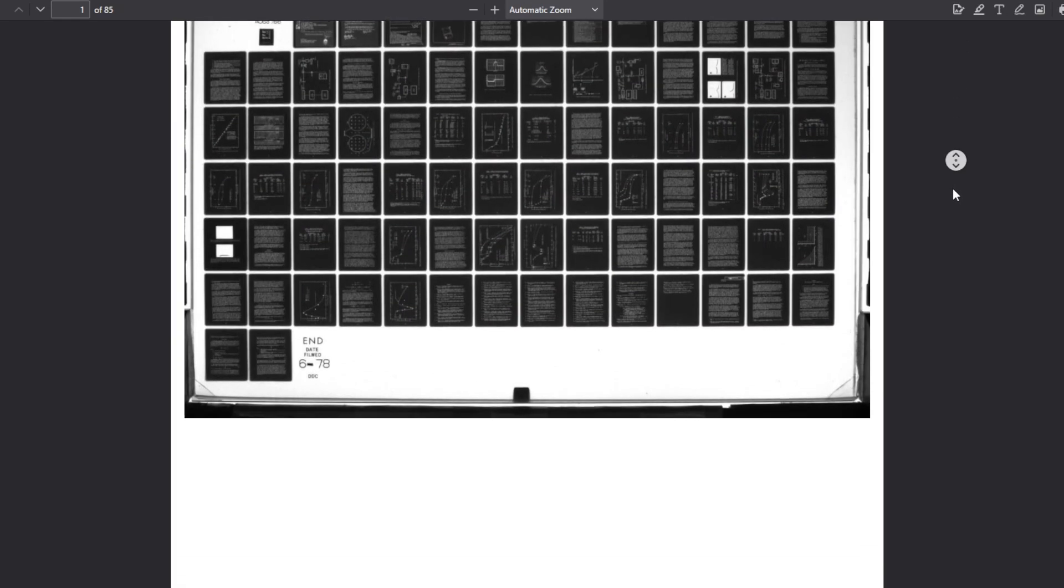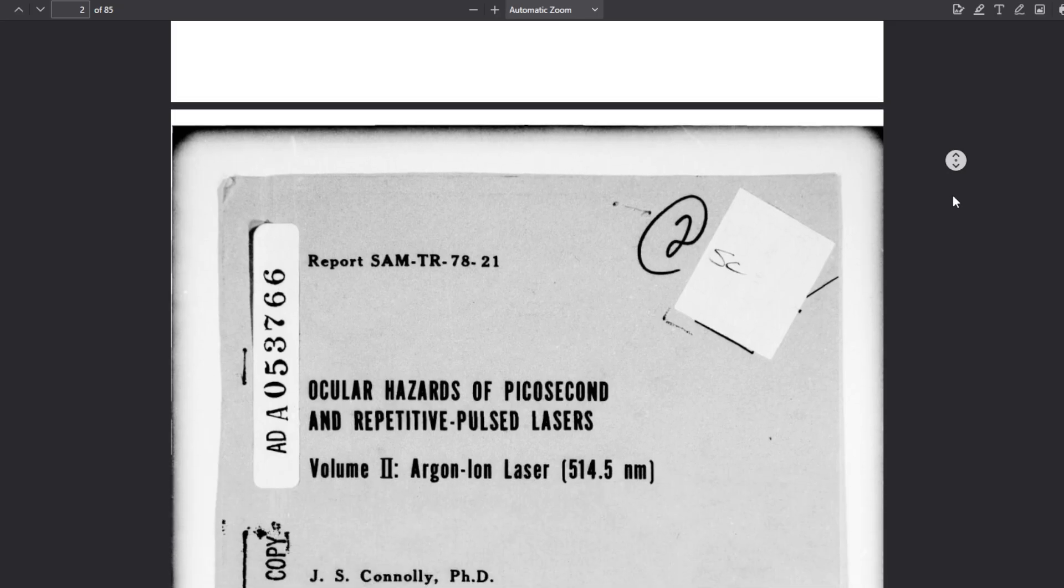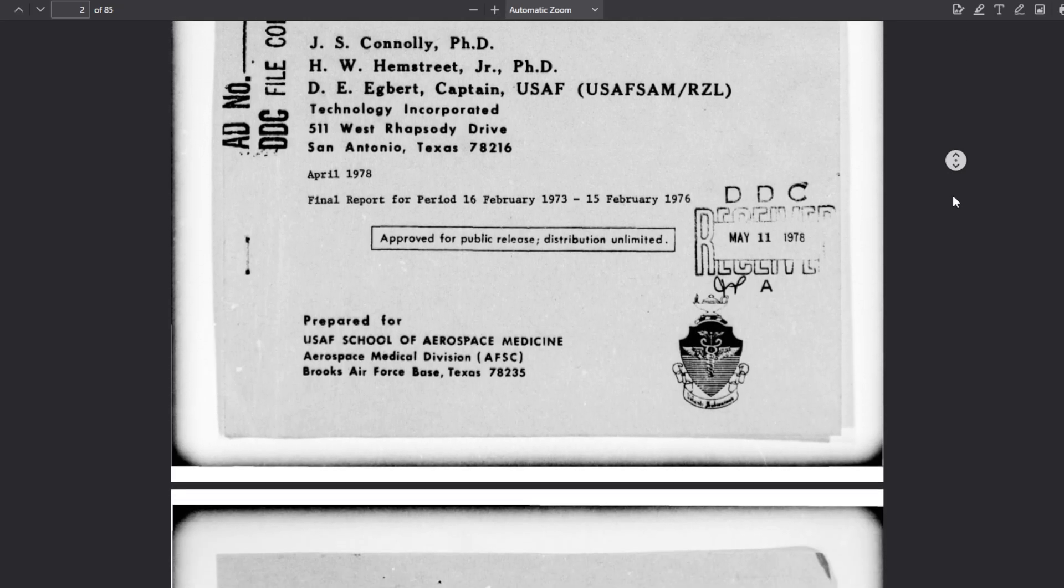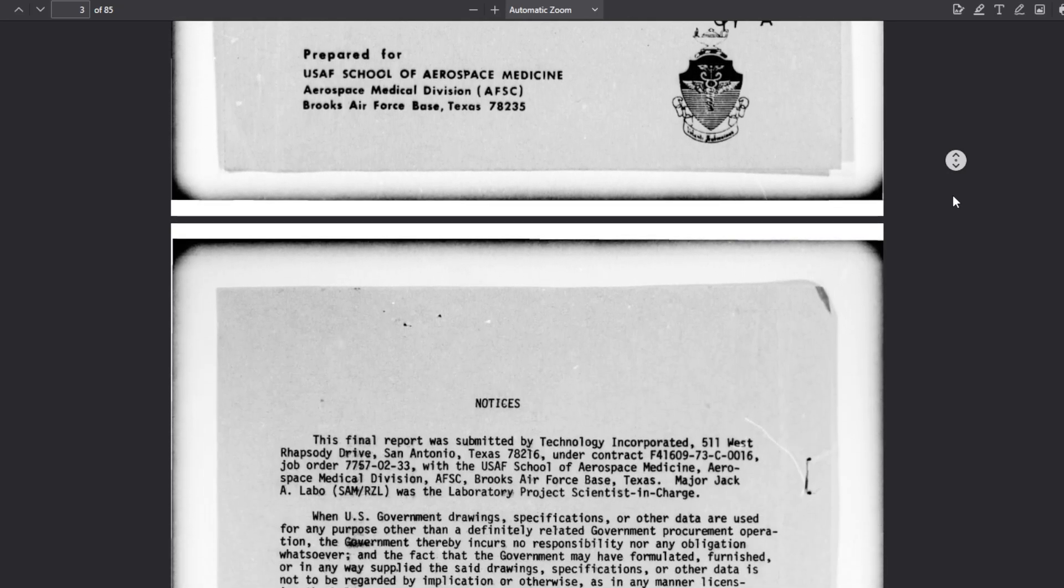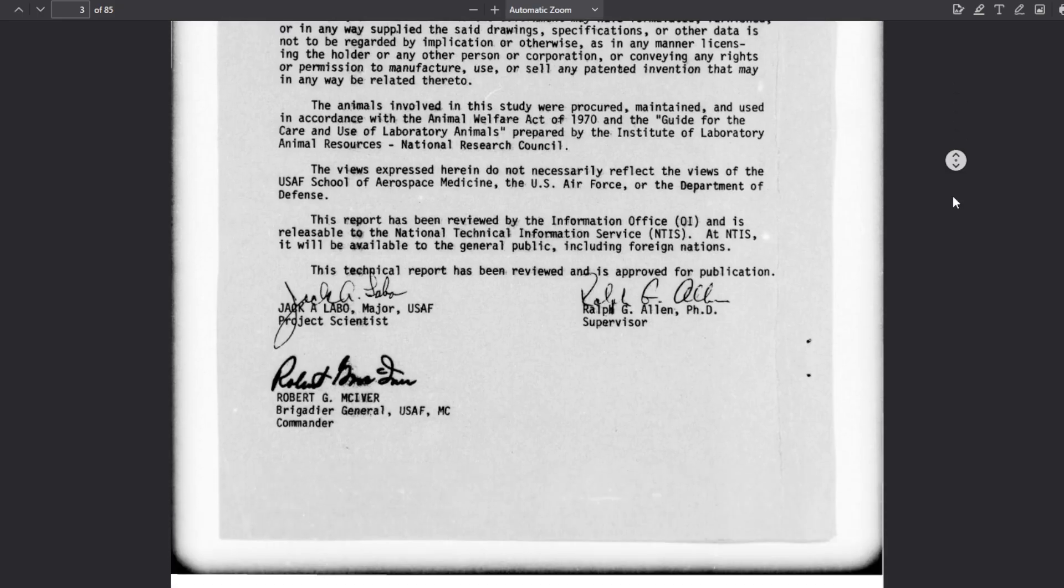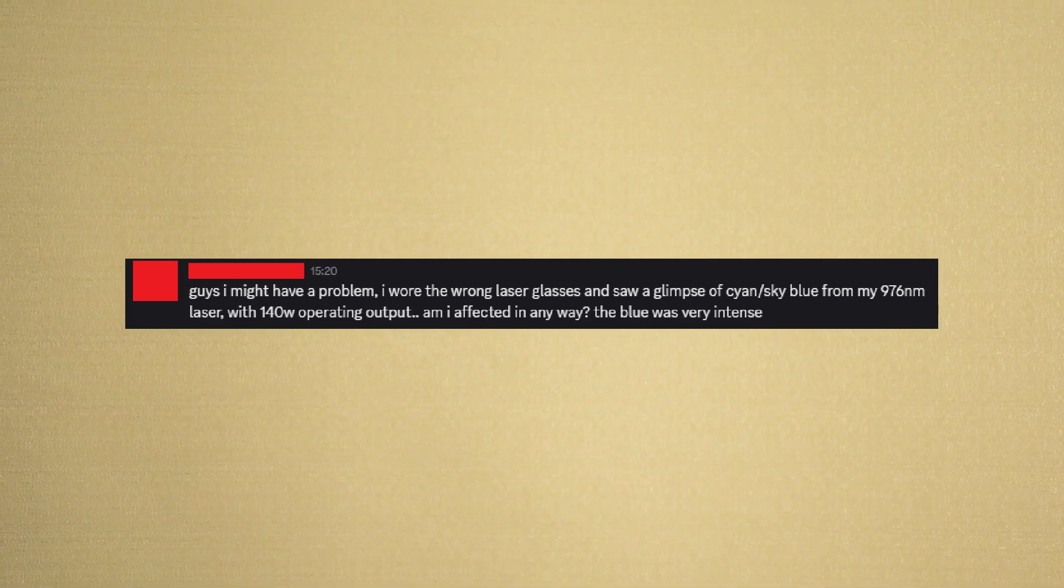If you don't believe me, or the thousands of safety manuals out there, just check out this beautiful article, where they literally shine different lasers into monkey's eyes to find out how much damage they will cause. Funny, isn't it?